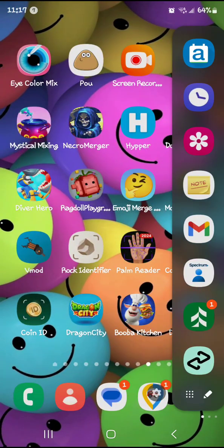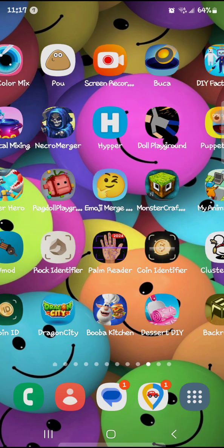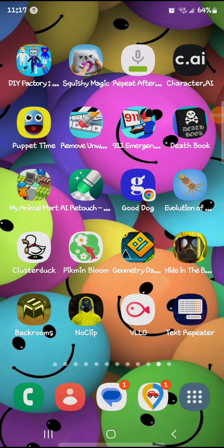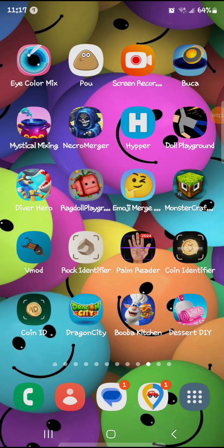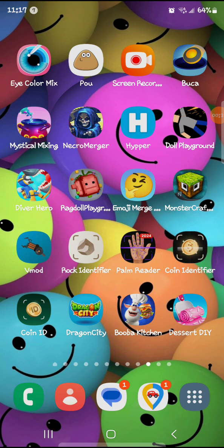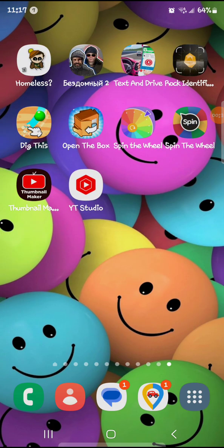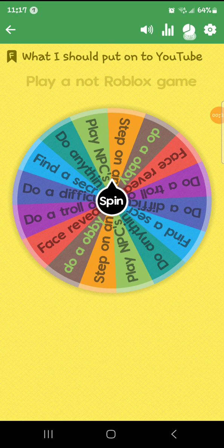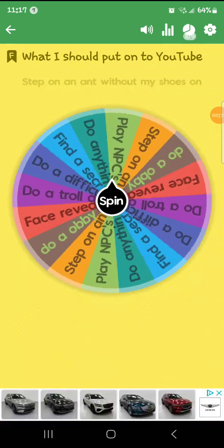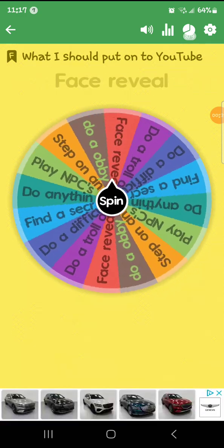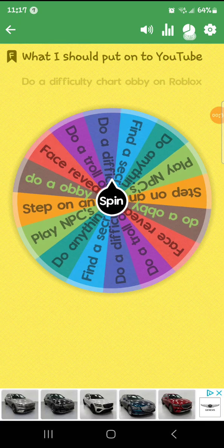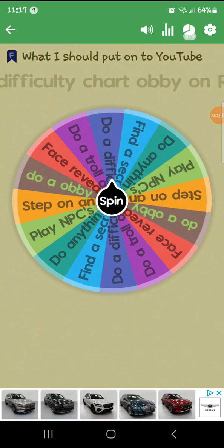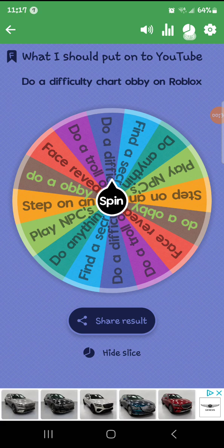Hi guys, so the wheel just told me I have to play a not Roblox game. I don't know what to play, I'm going to spin it again. Do a difficulty chart obby on Roblox, okay.